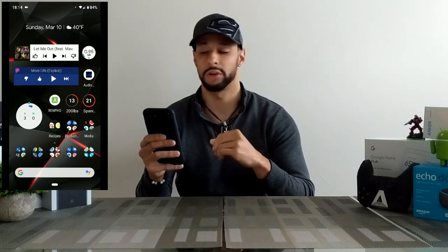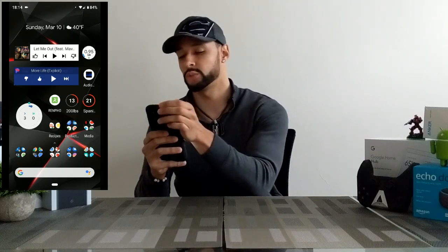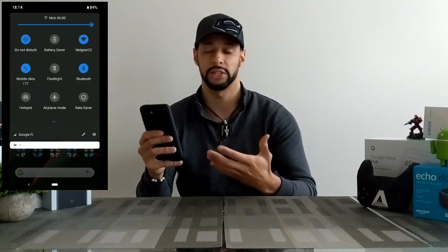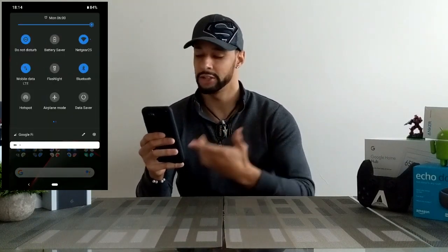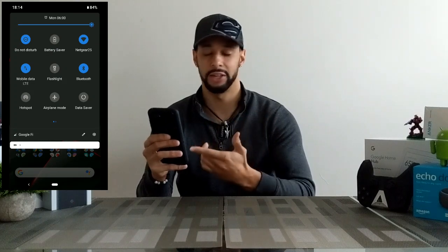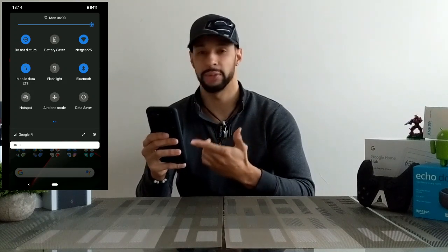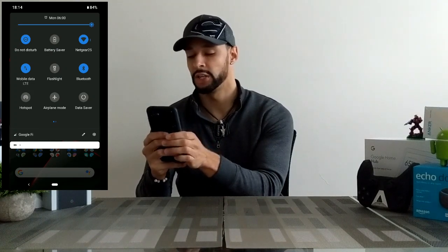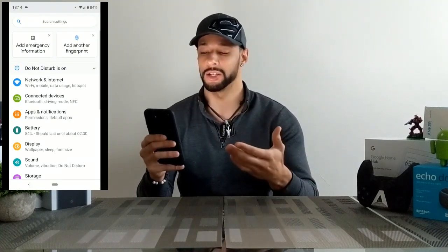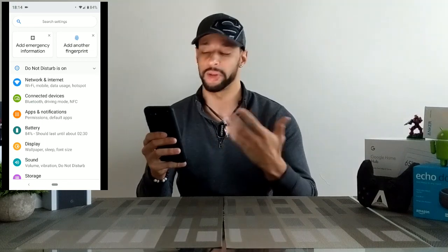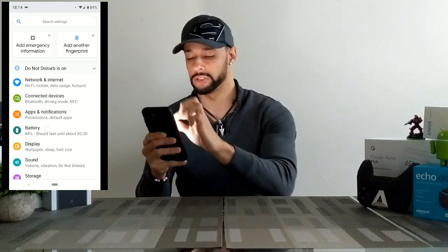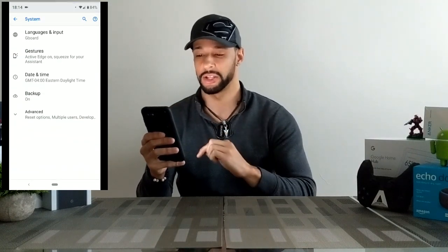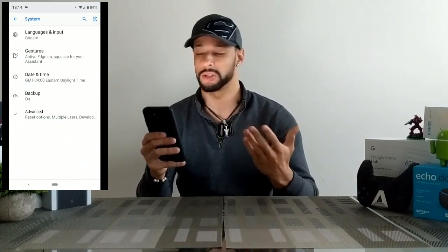I'm gonna go ahead and throw up a screen recording so you can see what's going on. We're gonna swipe down twice on our notification shade — you're gonna see there is a gear icon in the bottom right-hand corner of that shade. We're gonna go ahead and click on that, then scroll down until we get to System and click on that.